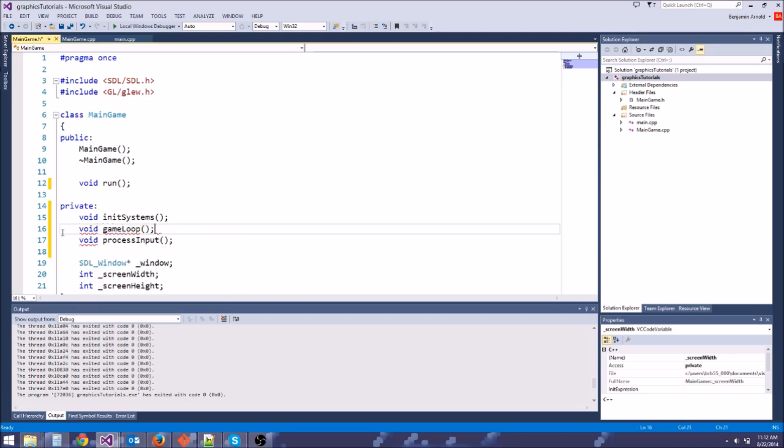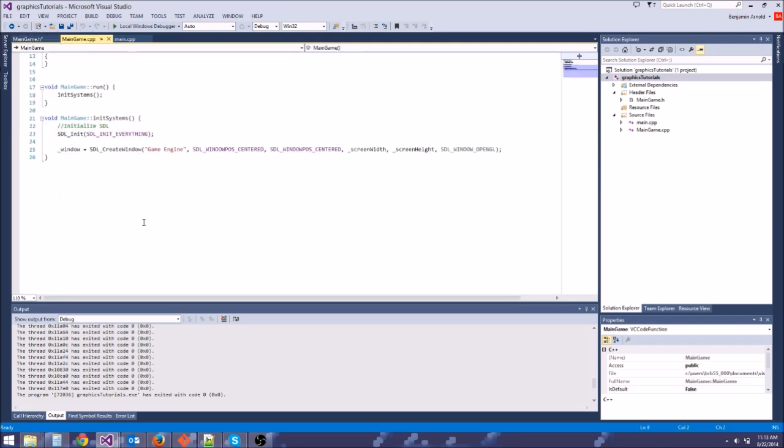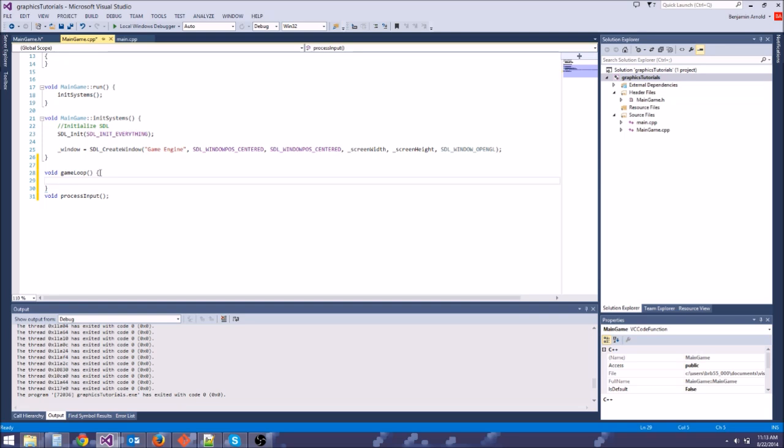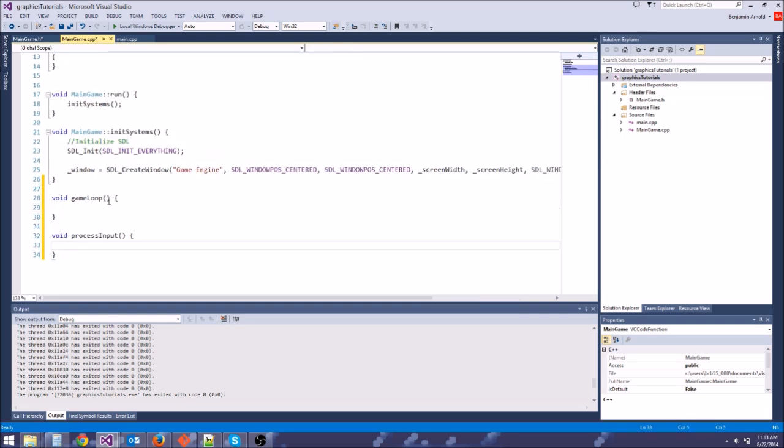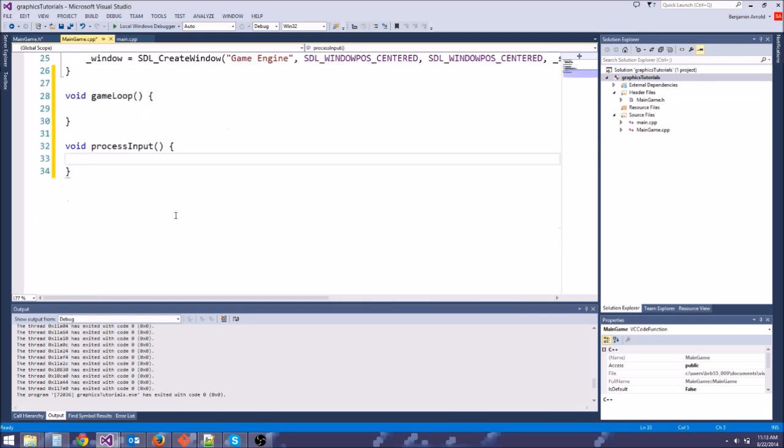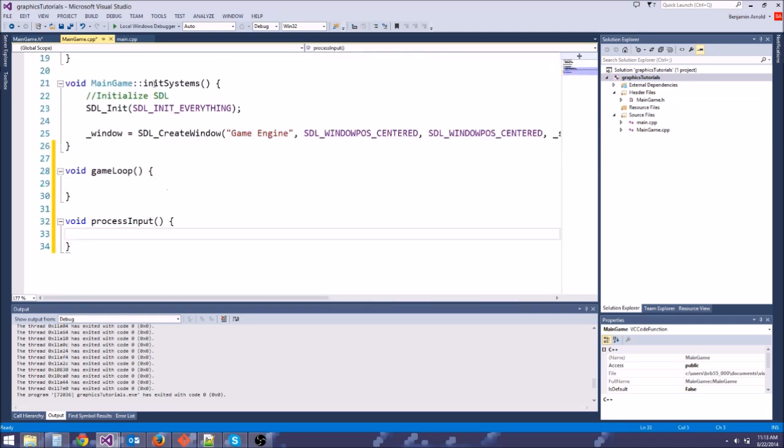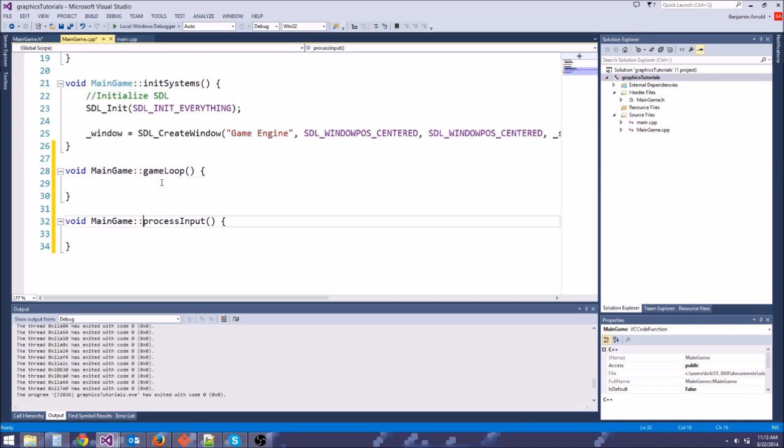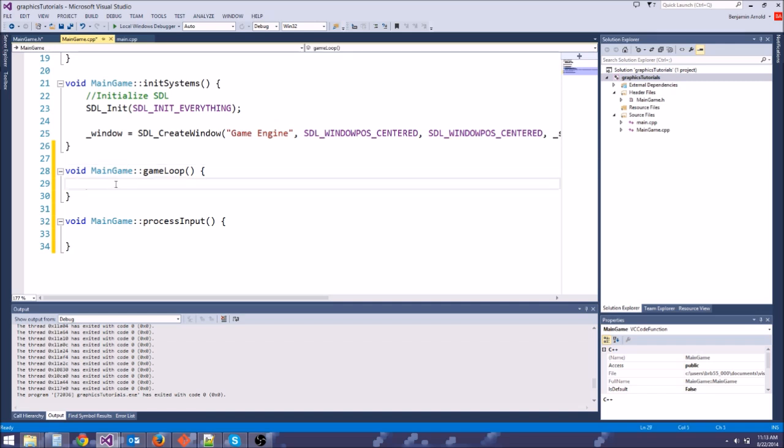So we're going to copy these two declarations into main game.cpp. I'll put them right here. Let's go ahead and get our curly braces set up, just like so. Let me zoom in a little. I know it's probably hard for you all to see on YouTube. And let's copy the main game colon colon so that it knows that it belongs to main game.